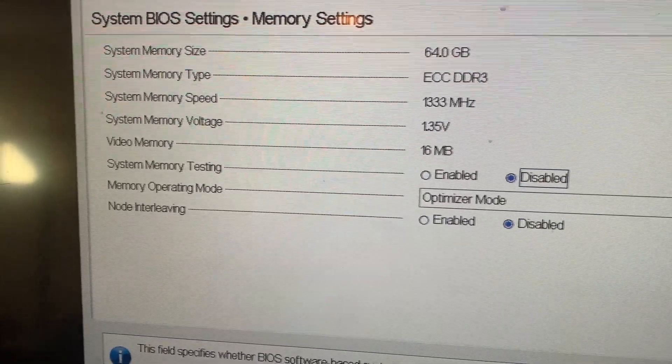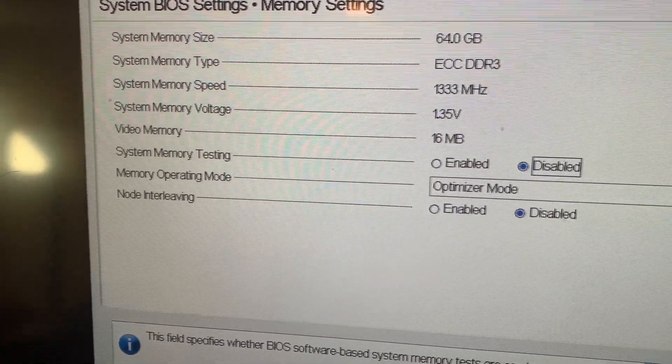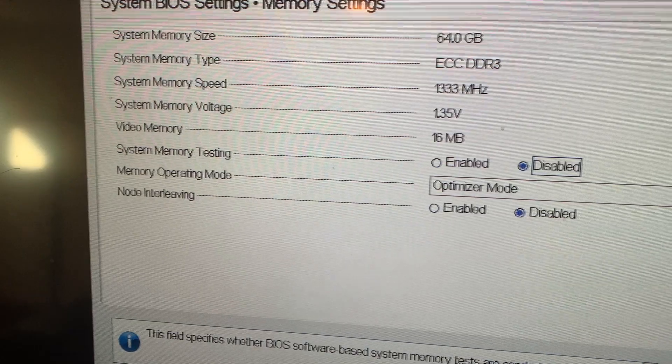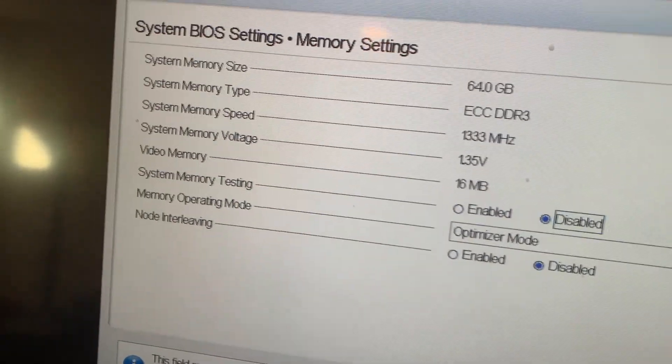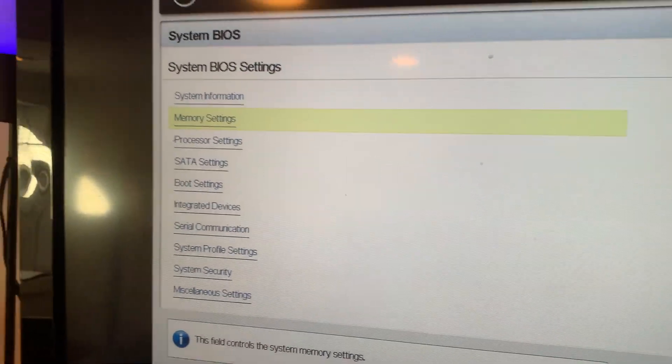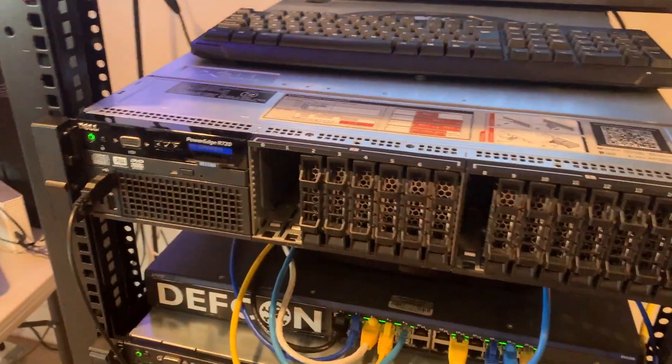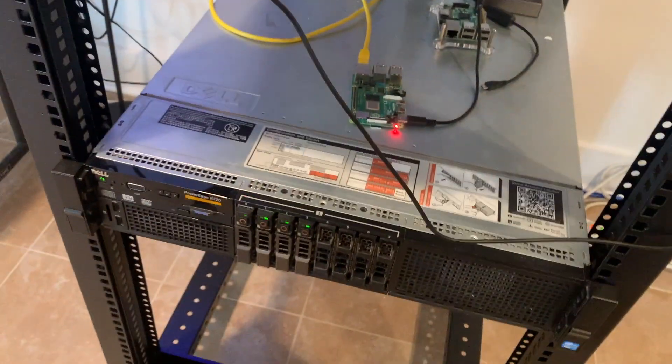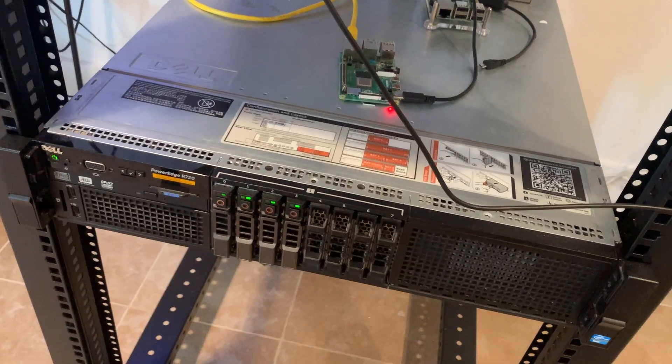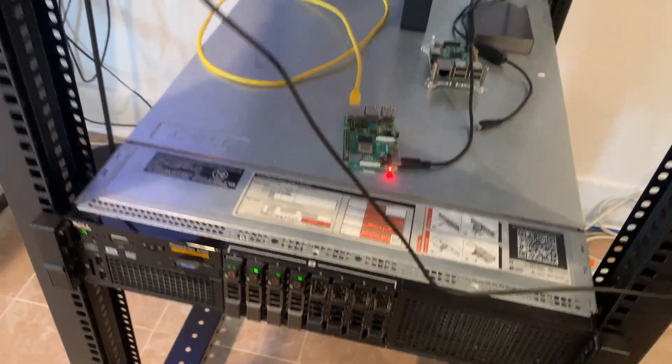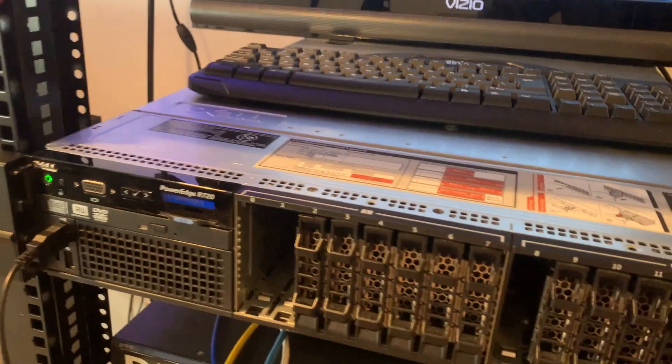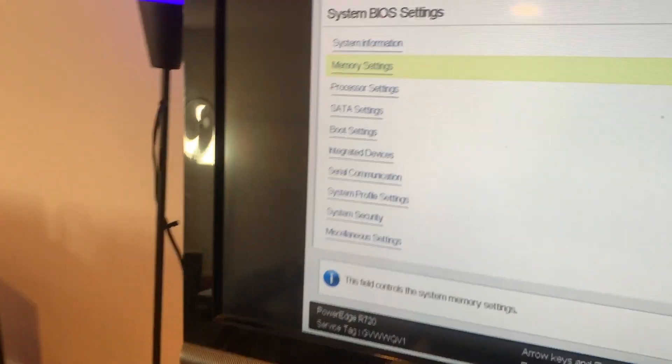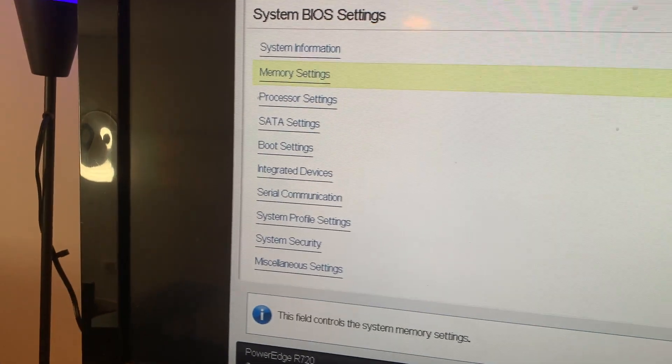64 gigs, DDR3, 133 megahertz is the speed. That's cool. So this has 64. This other part of the reason I got another R720 was because this one has 192 gigs of RAM. So if I need more RAM in this one, I can just swap it and take it from, just steal it from that one, but I think 64 gigs should be fine for right now for TrueNAS.